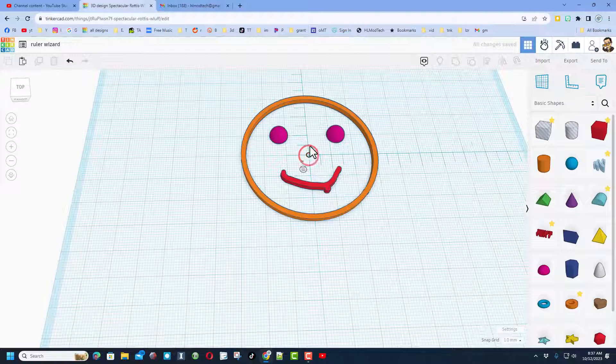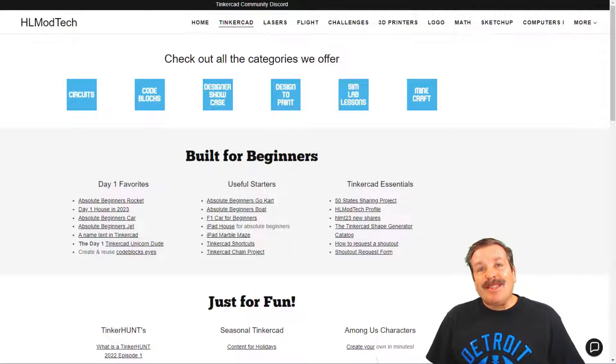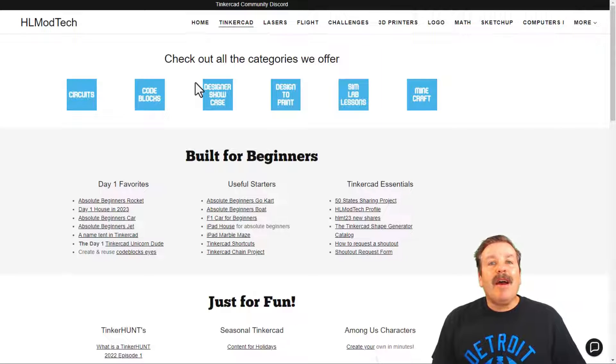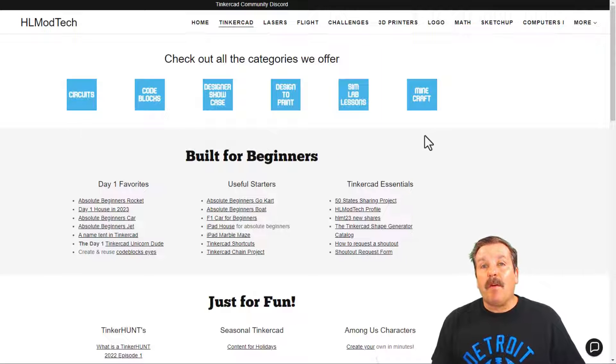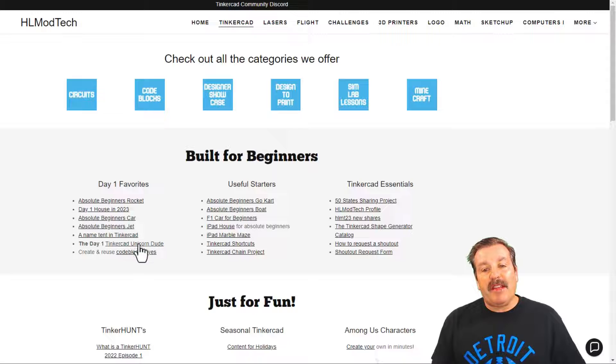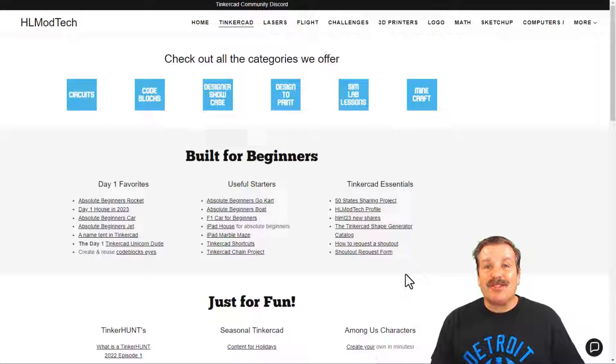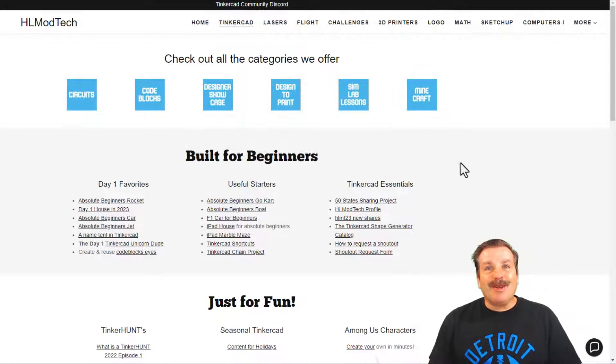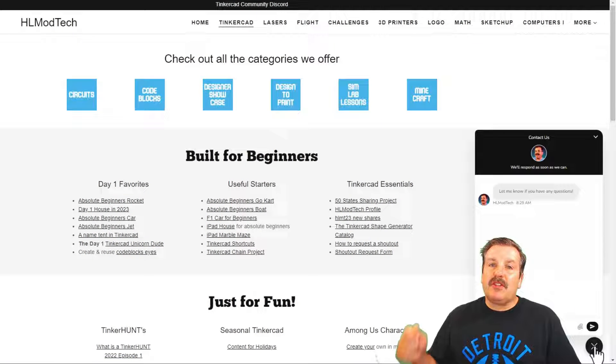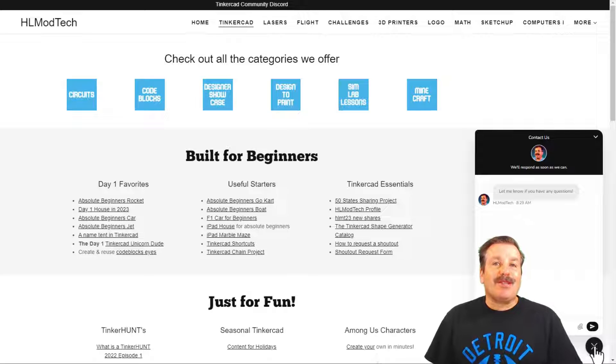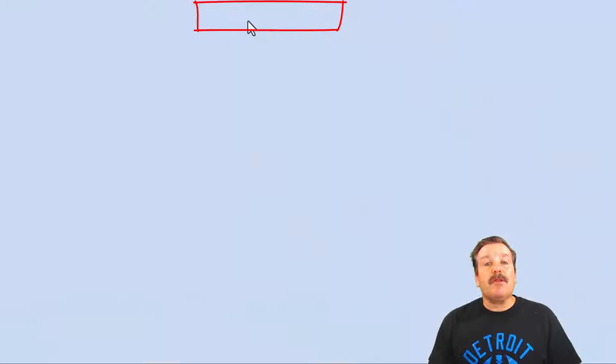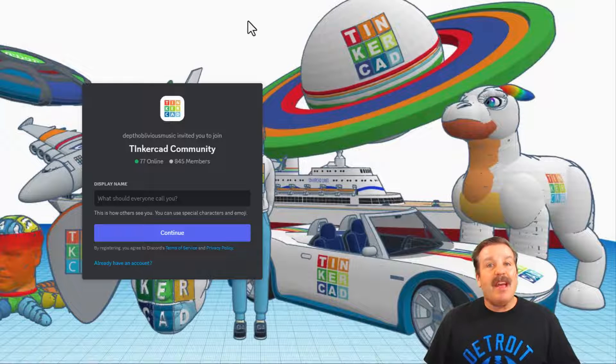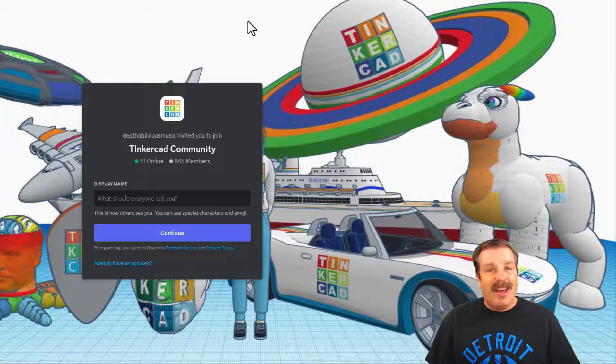Friends, I do want to take a moment to remind you about my website hlmodtech.com. I've got a page dedicated to Tinkercad with a ton of amazing categories, and then down below that you'll find the day one favorites, the useful starters, and some Tinkercad essentials. Of course I also want to remind you about the sweet built-in messaging tool. You can click that button, add your question, comment or suggestion and reach out to me almost instantly. Friends please also note there is a link to the Tinkercad community discord. As you can see there are a ton of members and it's a fantastic place to talk everything Tinkercad.